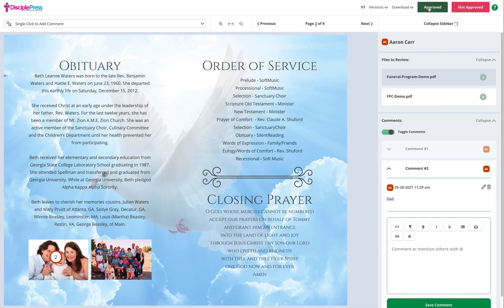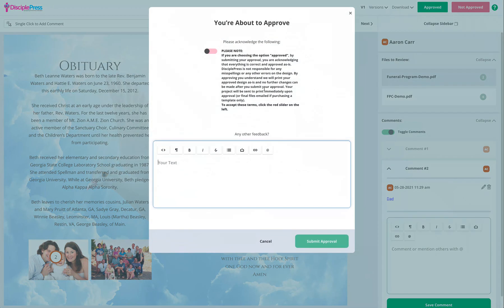If the design needs no changes and you are ready to approve it, we will click the approved button. We will need to acknowledge this statement here, and if there's any other instructions or feedback, you can type it in the box and submit the approval.